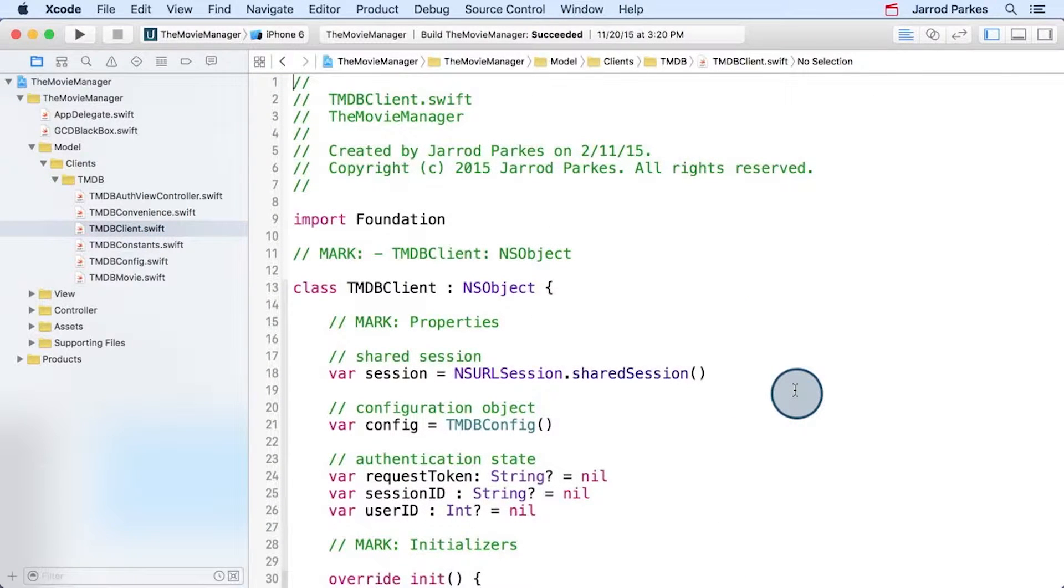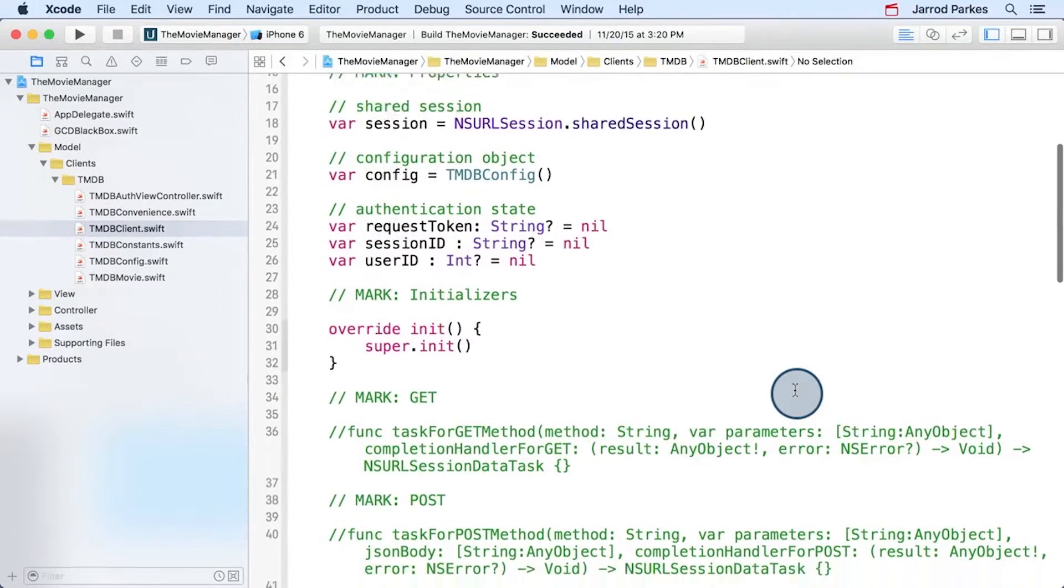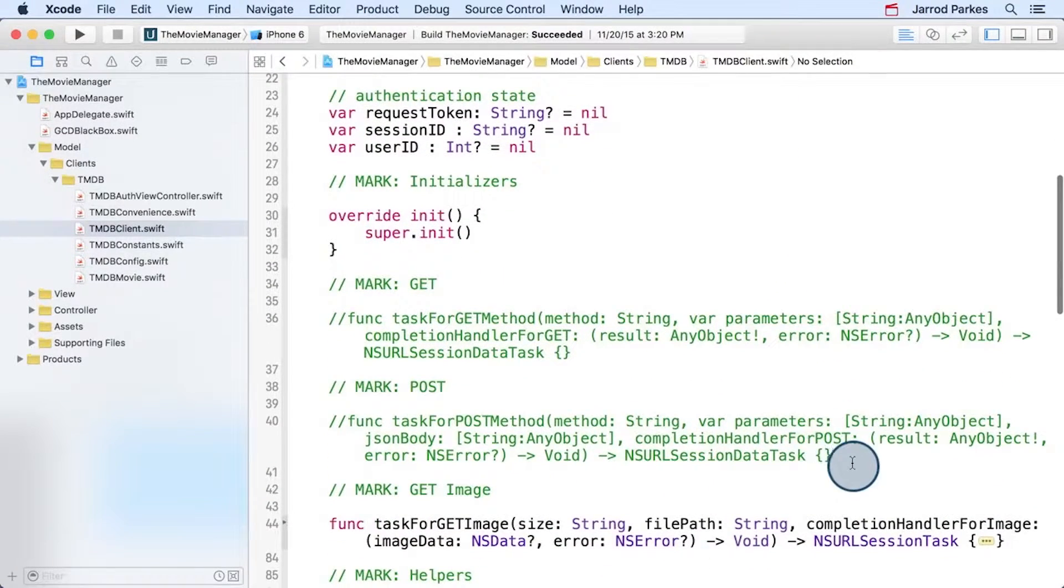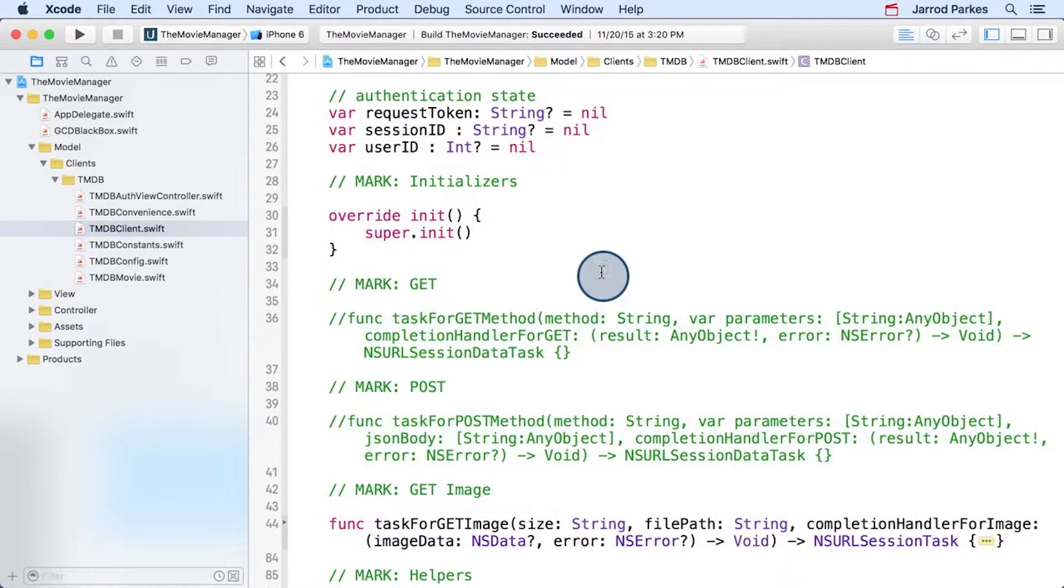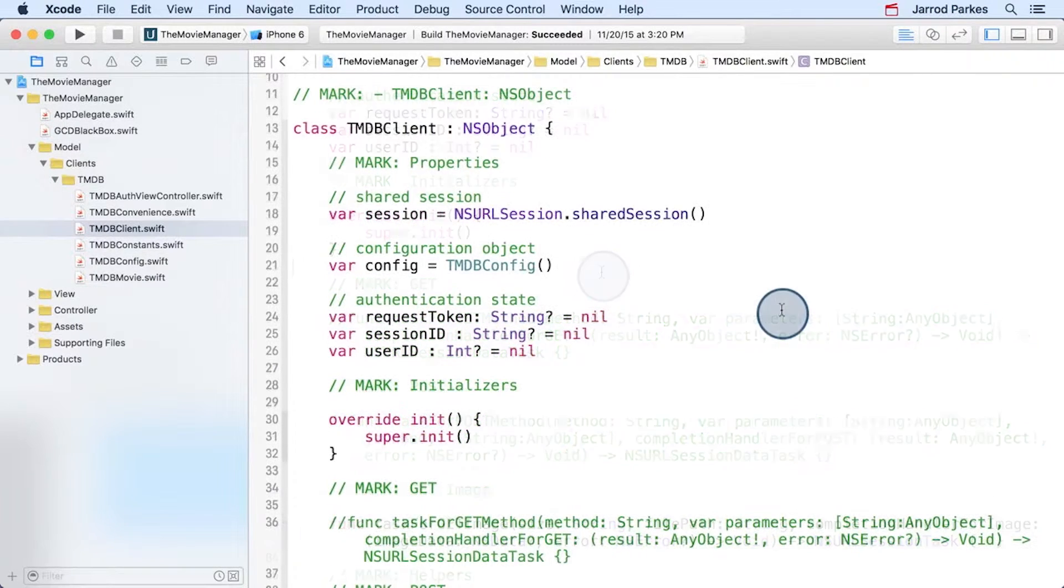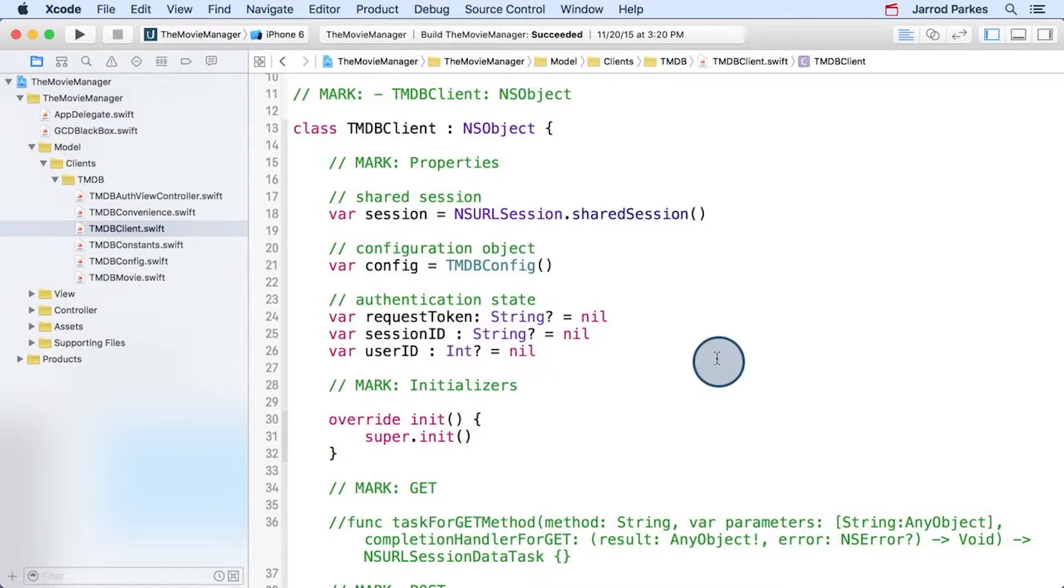If we look inside the TMDB client file, we see that the client is only partially implemented. These two methods here are still commented out. Here at the top, we've moved the authentication state into this class, instead of it being in the AppDelegate like it was in My Favorite Movies.